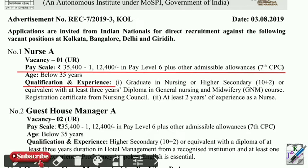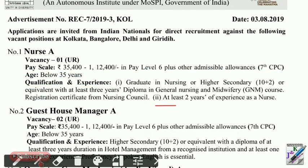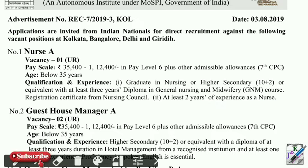The next vacancy is a guest house manager, which requires at least three years of degree in general nursing.